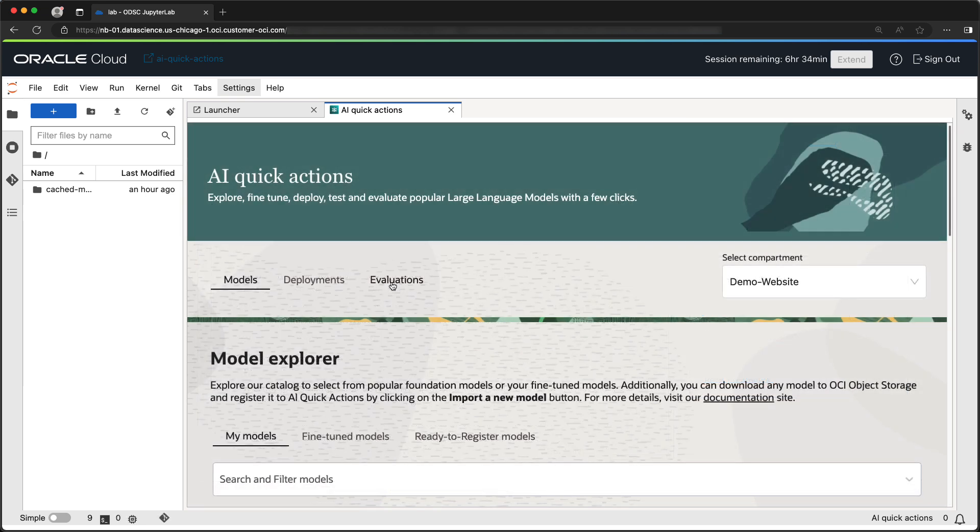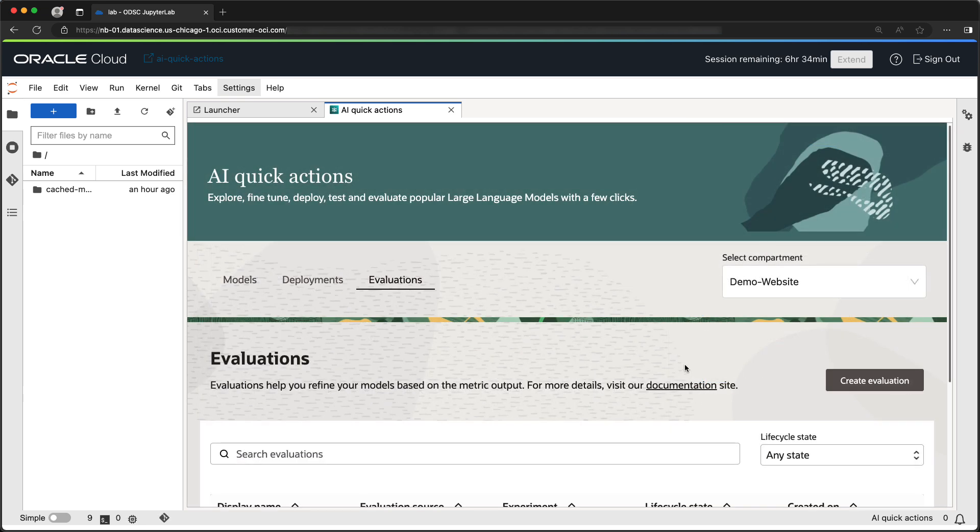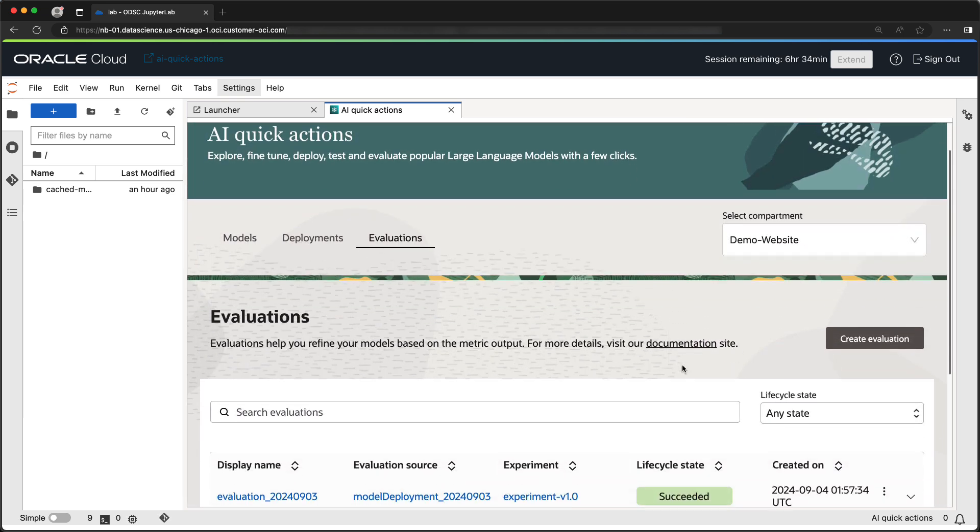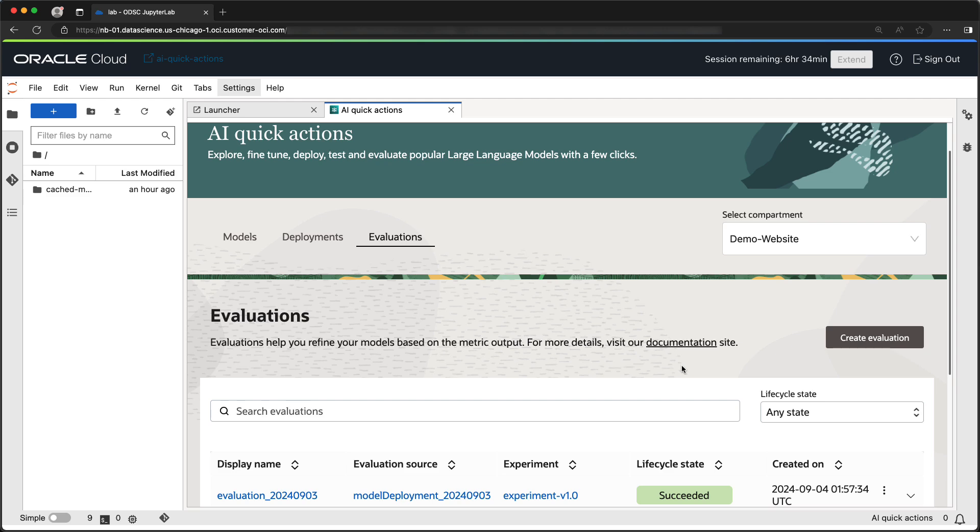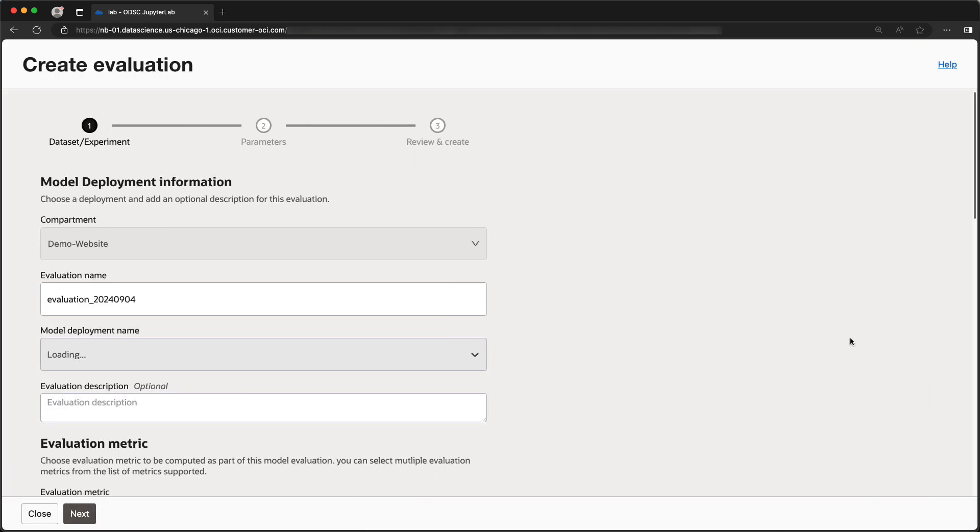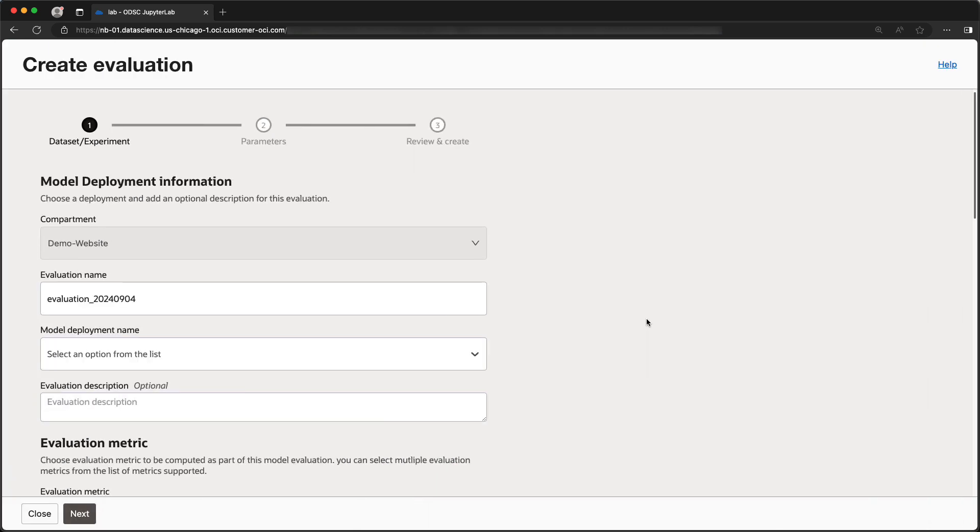AI Quick Actions can help us evaluate our models using industry standard benchmarks. We do this by creating an evaluation.